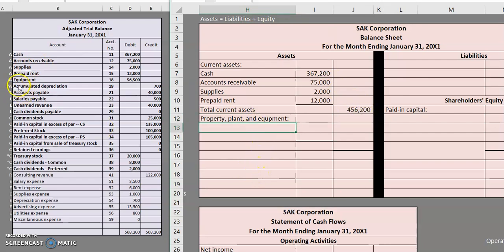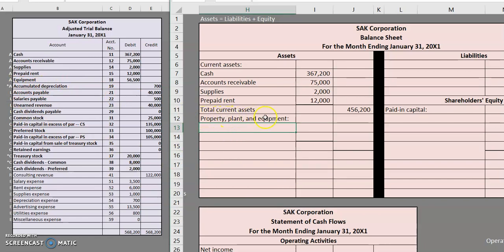We still have a couple more assets here. We have our equipment and our contra asset accumulated depreciation. That will go under our property, plant and equipment, also known as PPE. Sometimes you might hear it referred to as our fixed assets or our plant assets but essentially those are our long-lived assets which most of them would end up getting depreciated.